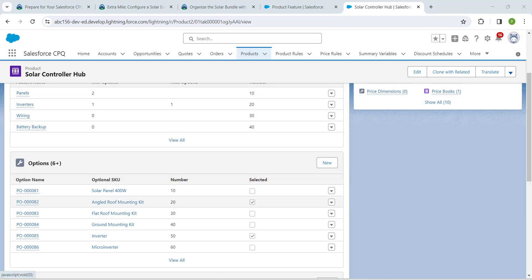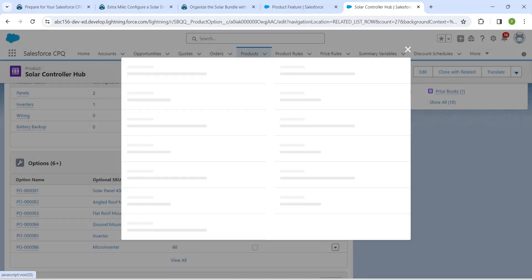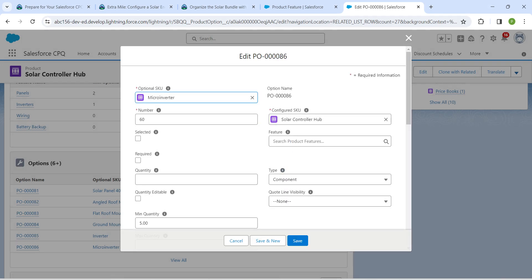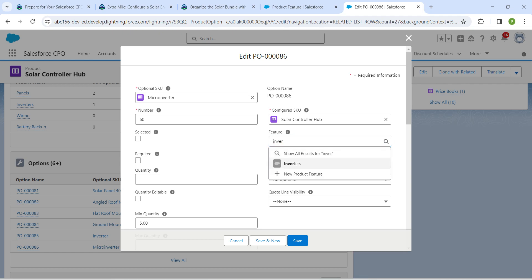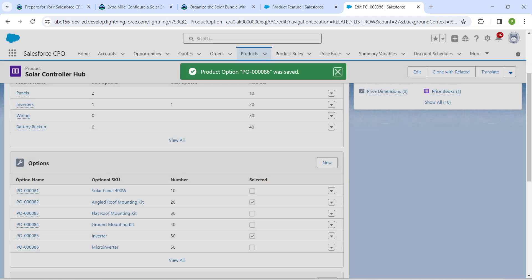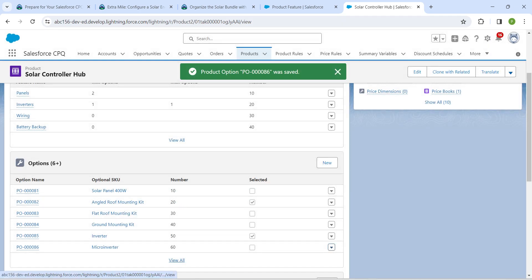Do the same for Micro Inverter — click the dropdown followed by Edit. Search for 'Inverter' in the Feature field, choose it, and click Save. Once done, click View All.